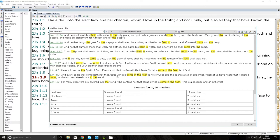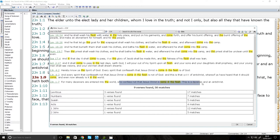Because it says here, for many deceivers are entered into the world who confess not that Jesus Christ is come in the flesh. This is a deceiver and an Antichrist.